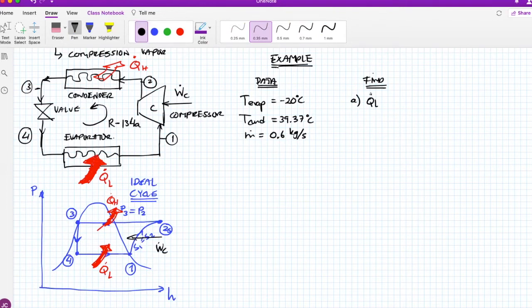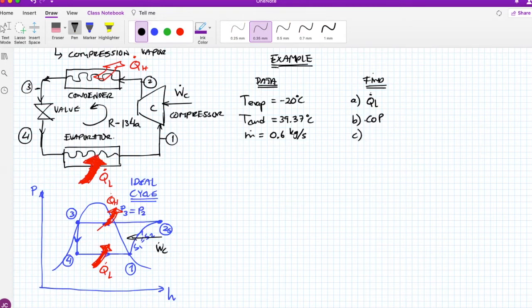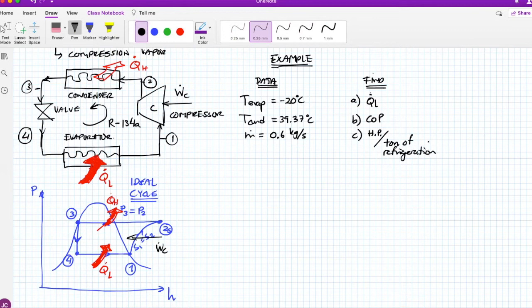QL is the heat power taken from the food — it's the refrigeration rate, which is one of the most important quantities. The COP is a coefficient of performance. Indicator C is how much work going into the compressor you need in order to produce one ton of refrigeration. I'll explain the ton of refrigeration as we go.